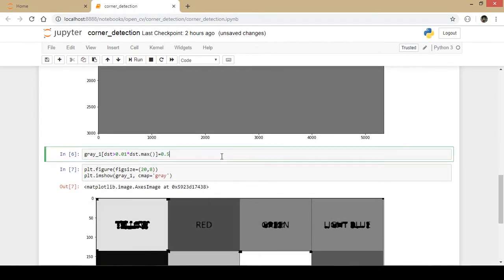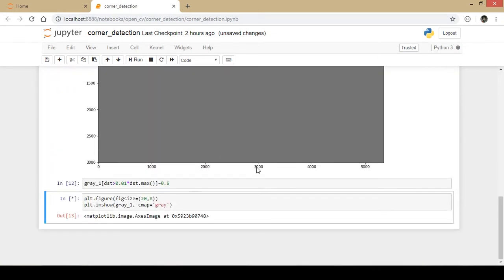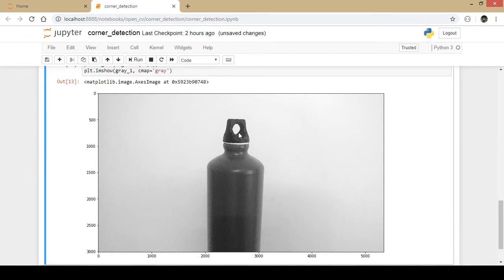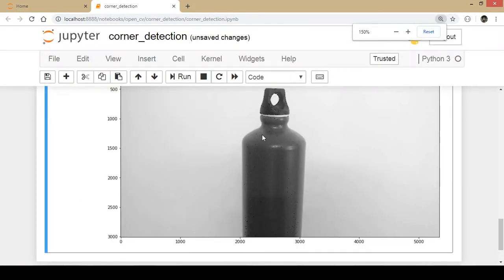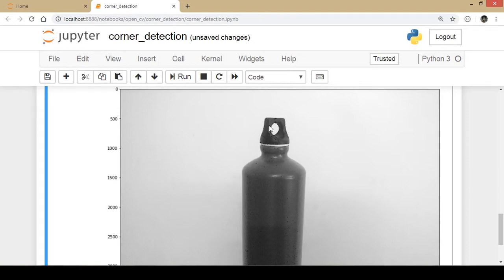Once again I apply the threshold value and I display the image. But if you just zoom in here, there are too many black spots if you can see properly.